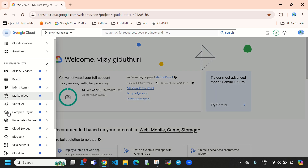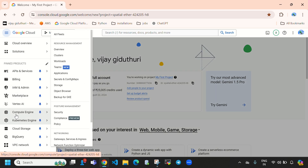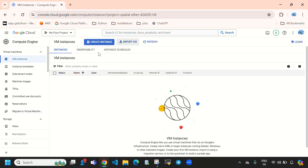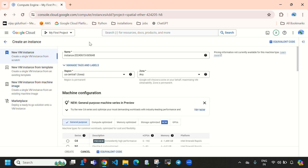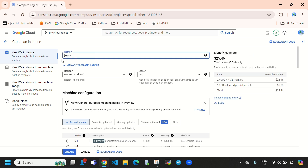First, let's create a virtual machine on Google Cloud and install Jenkins on that. We need to navigate to Compute Engine. Here you can see it will display all the virtual machines. Right now we don't have any virtual machine, so let's create one — directly select 'Create Instance'. First we need to specify the name of the instance; here I am giving the name 'instance-1'.